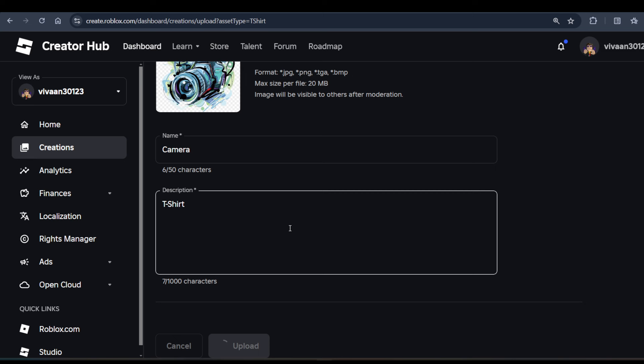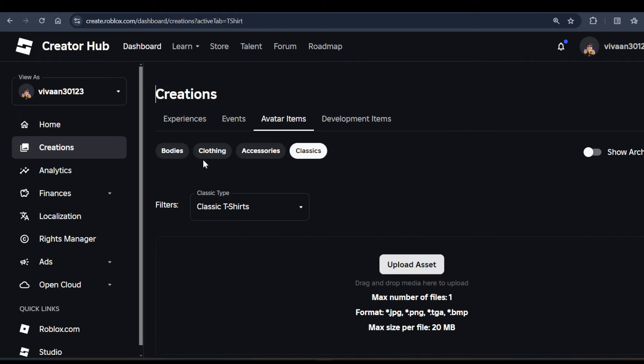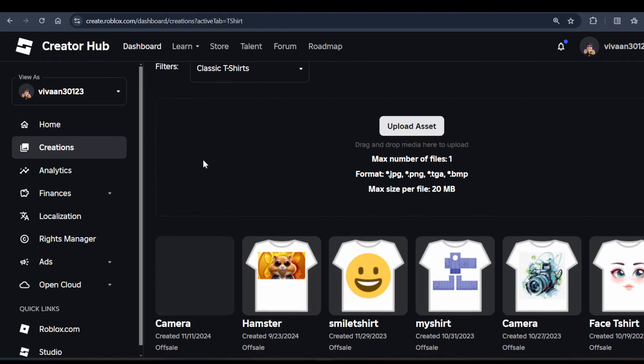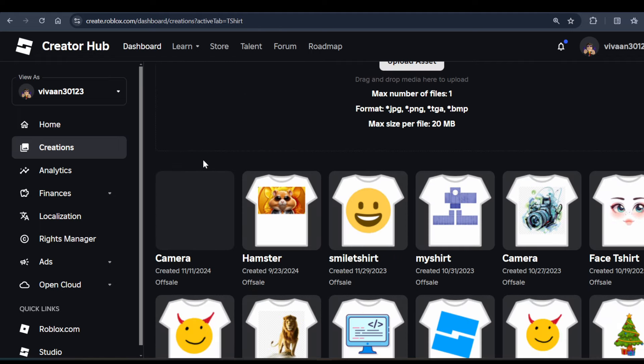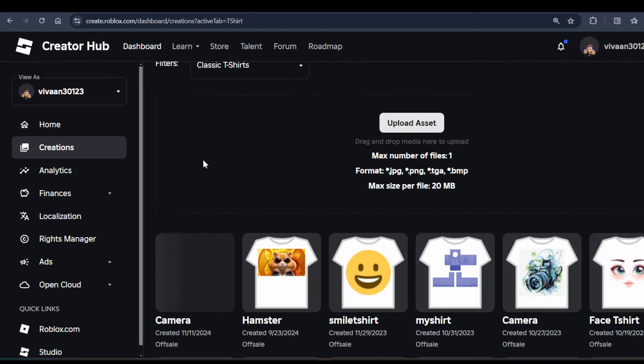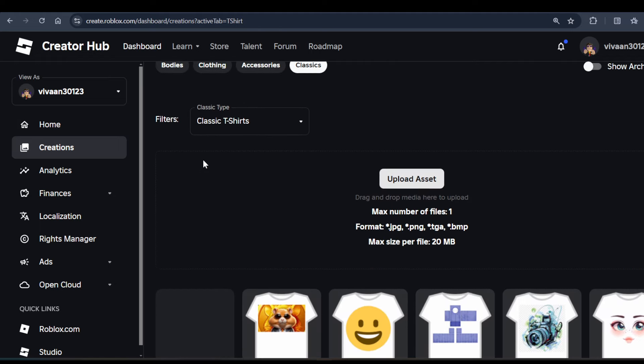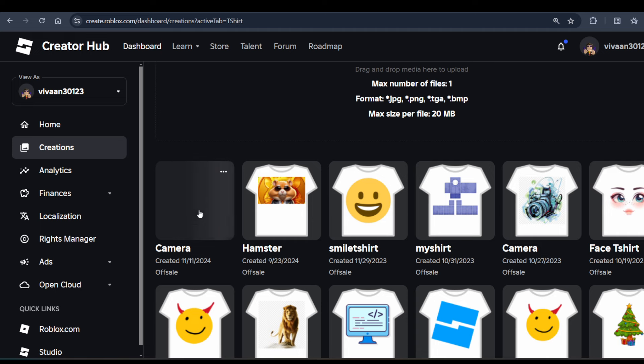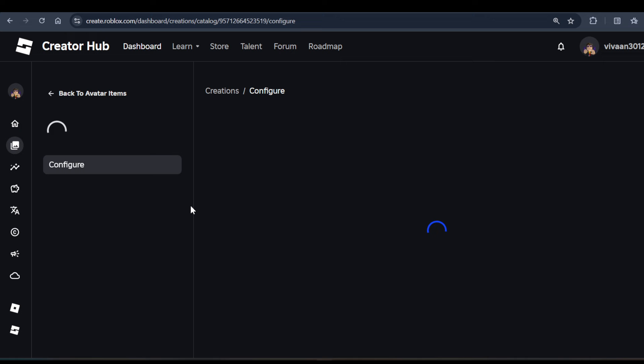Once you make your own t-shirt, you can see that right now it is getting processed. Now you need to click on the t-shirt you have created to configure it.